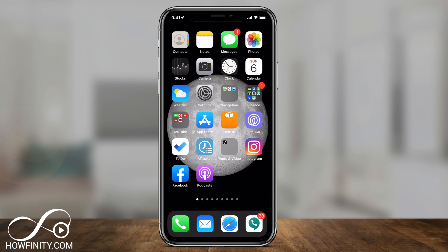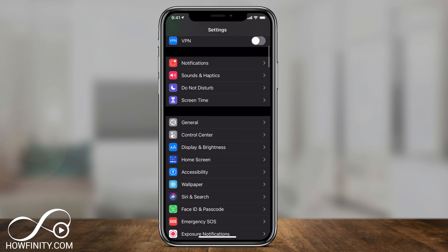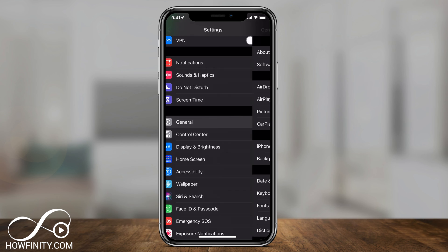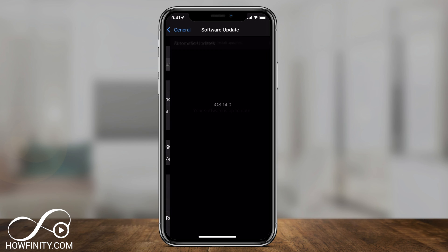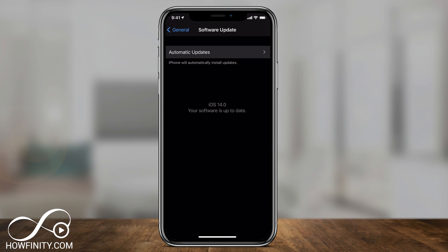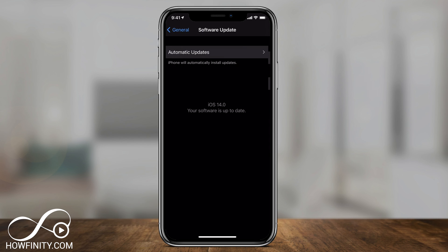Now just to double check: go to the Settings app, go to General, then Software Update, and you should see that you're now on iOS 14. That's how you confirm the update. You can also leave on Automatic Updates so newer iOS versions will update for you.